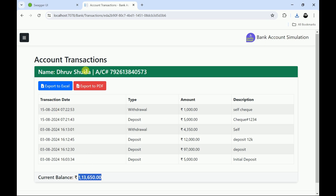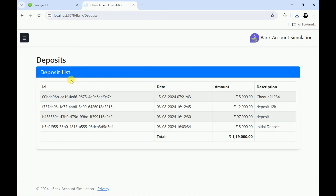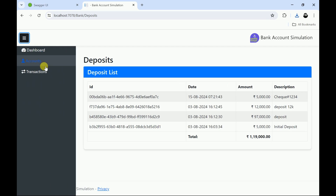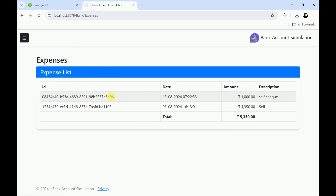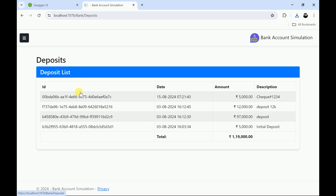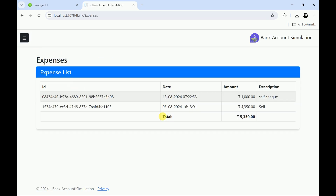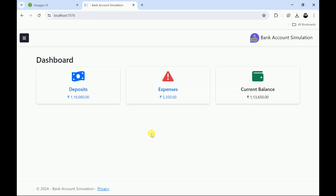Let me go back to transactions. Here I can see only deposits. If required, we can add the account holder's name, account number, and expenses. This is the list of expenses. I can go to the dashboard — from the dashboard you can also click on deposits to display all deposits, or click on expenses to see only expenses. That's it for today. If you like this video, please like and subscribe to my channel. Thanks for watching.